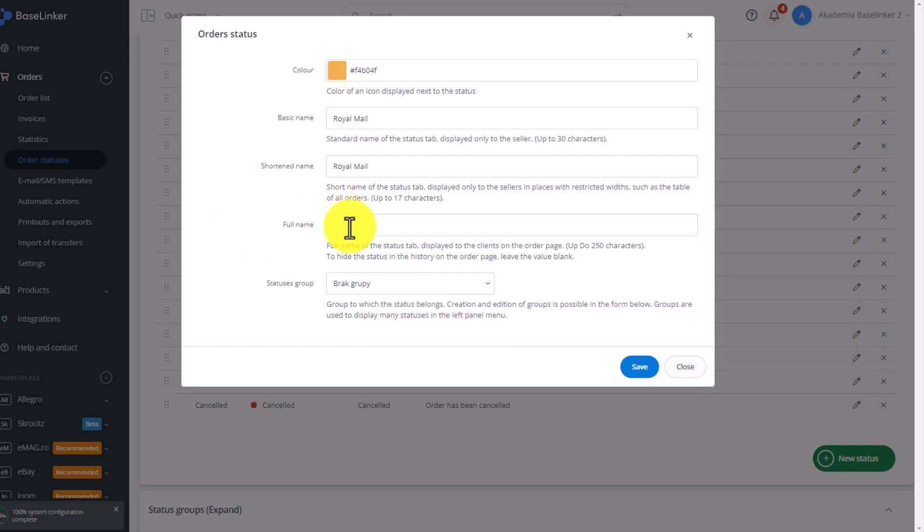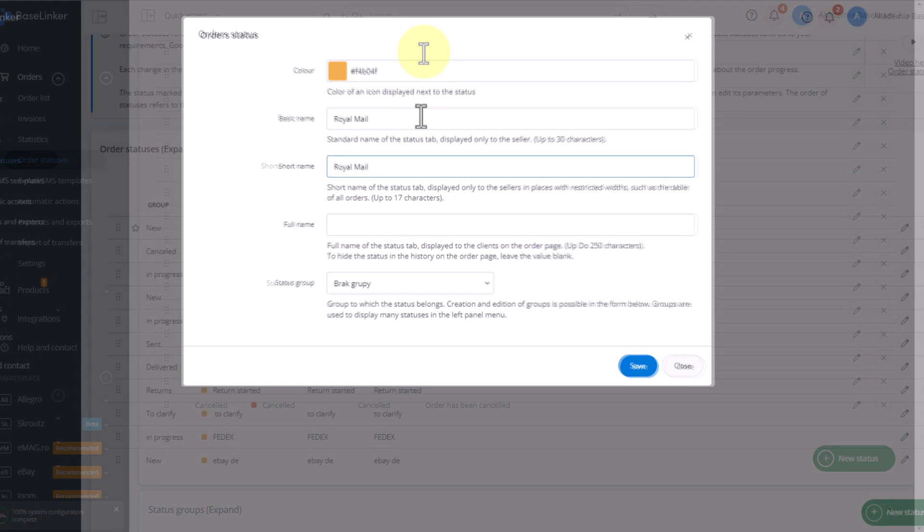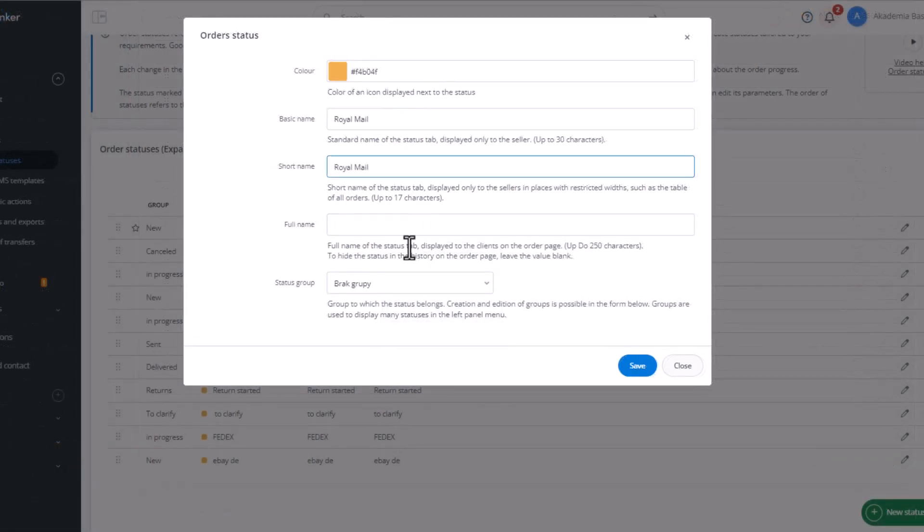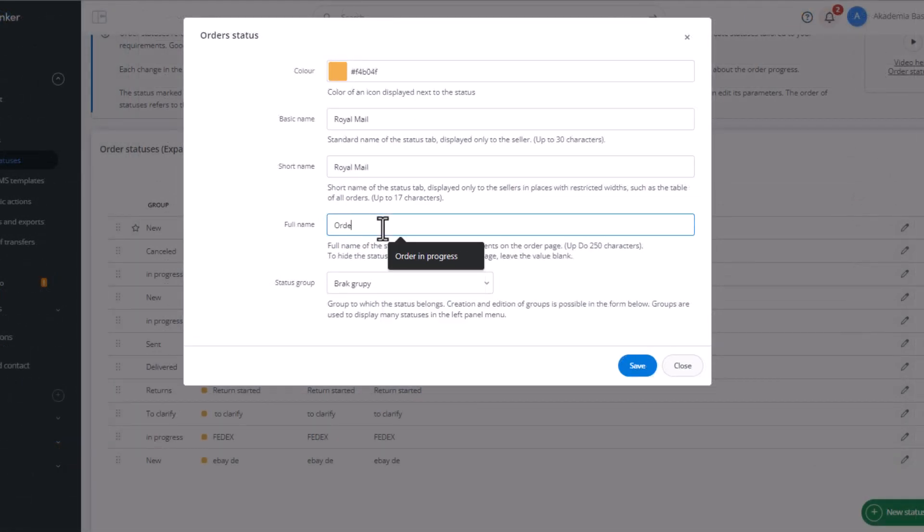In this scenario, if the order goes to the status of Royal Mail, it will be an order already paid, correct, to which the package can be generated. So, with the name Full Status, it can be just Order During Implementation. And this is what the customer will see.